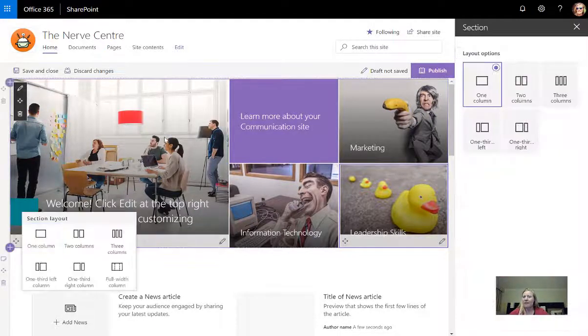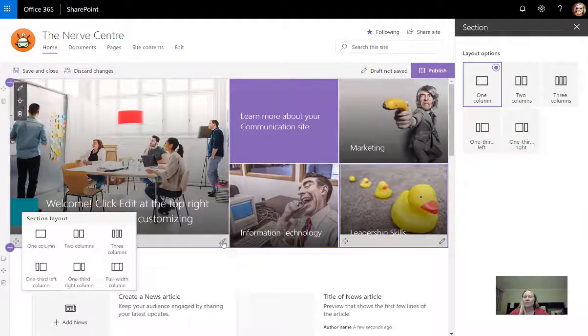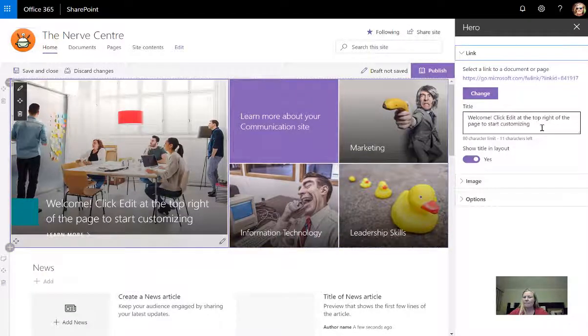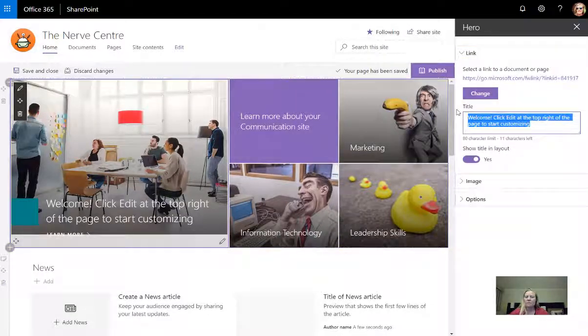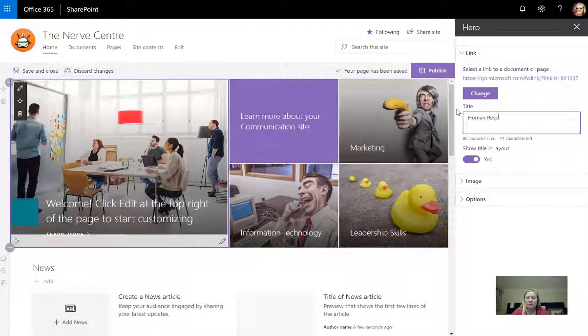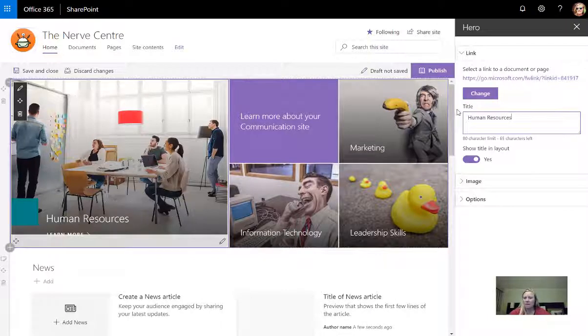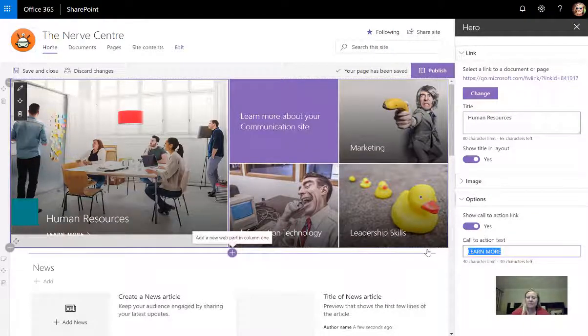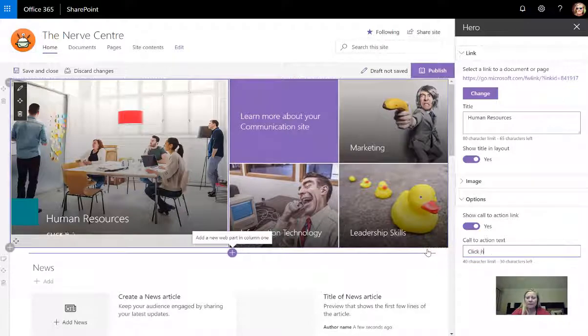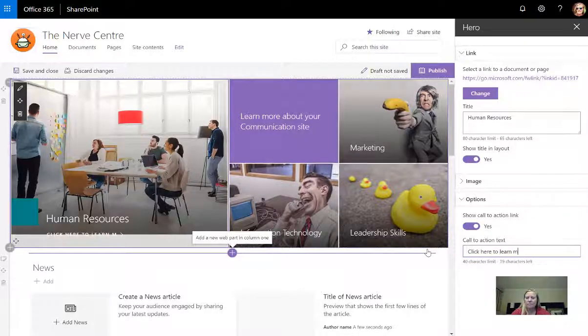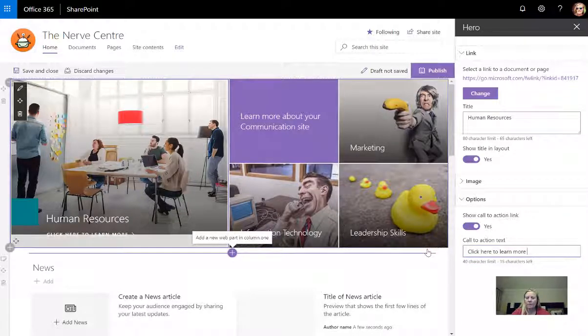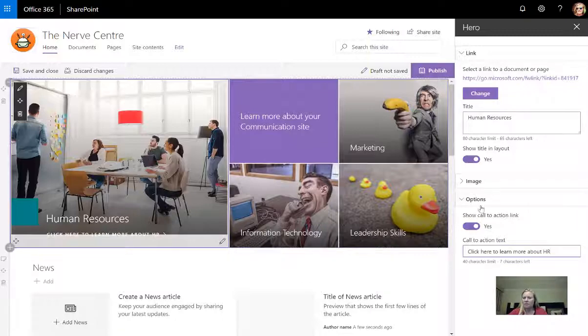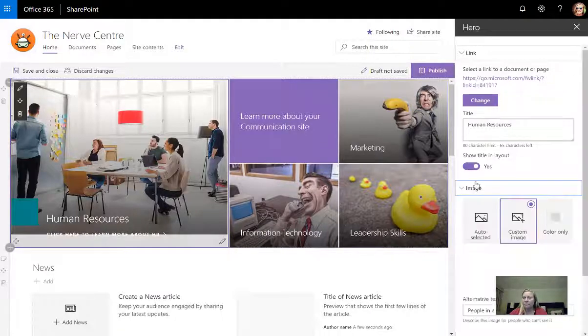And then this main one I'm going to change into a GIF. So when I click on that edit button, we're going to call this human resources. And then of course, this main box also has a call to action. So I can say, click here to learn more about HR.